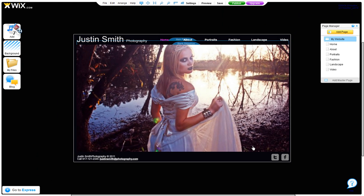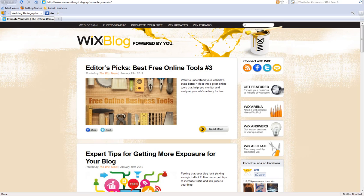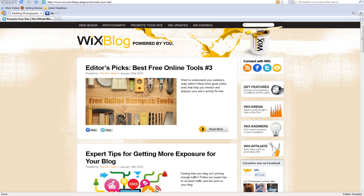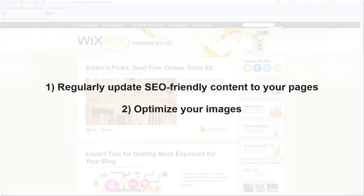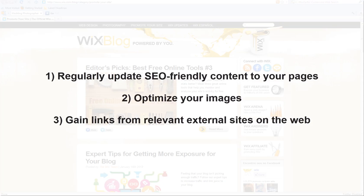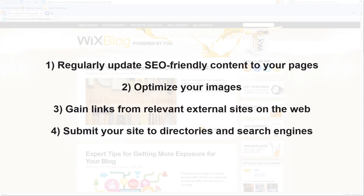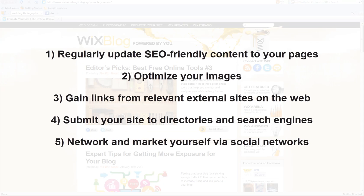Now let's move on to optimizing your page content. You can optimize your website's content for search engines by doing the following: Regularly updating SEO-friendly content to your pages. Optimize your images. Gain links from relevant external sites on the web. Submit your site to directories and search engines. Network and market yourself via social networks.